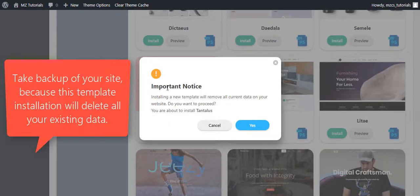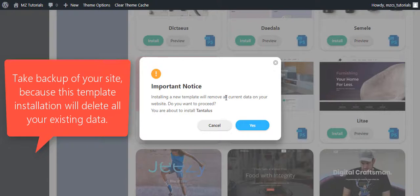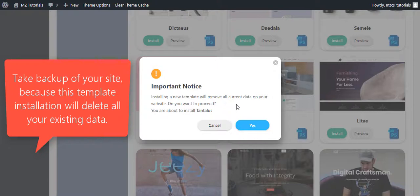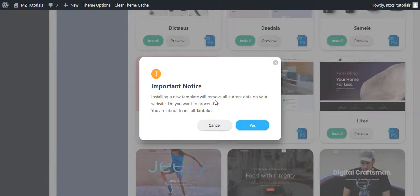It shows an important notice. Installing a new template will remove all current data. This means that if you already have your website created or you have something on your website that you want to save, you need to take a backup of your website before, because installing these templates will remove all your data. It will reset your WordPress and install the template data only. If you are okay to proceed and you do not have any data on your website, just a fresh WordPress install, you can simply click this yes button.